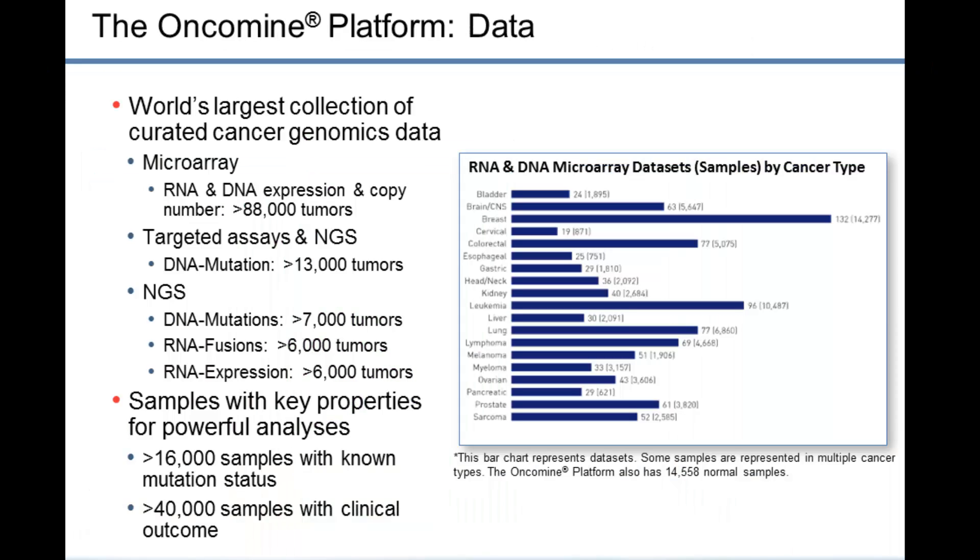The data in the Oncomine platform is the world's largest collection of curated cancer genomics data. There's data from microarray technologies, targeted assays, next-gen sequencing analyses. Data types include RNA expression, DNA copy data. Next-gen sequencing data is used to identify mutations, fusions, and expression differences in thousands of tumors.